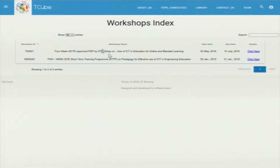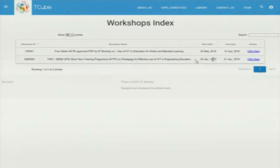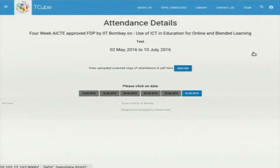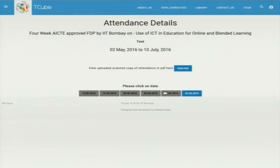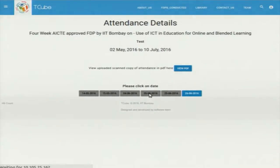This is the FDP coordinator's interface. Whenever the FDP coordinator logs in, he will see the list of all the workshops, and when he clicks on any particular workshop, he will be able to see the list of dates for which the schedules for that particular workshop have been assigned. On clicking on any particular date, we can see the details of the participants and their absent and present status.